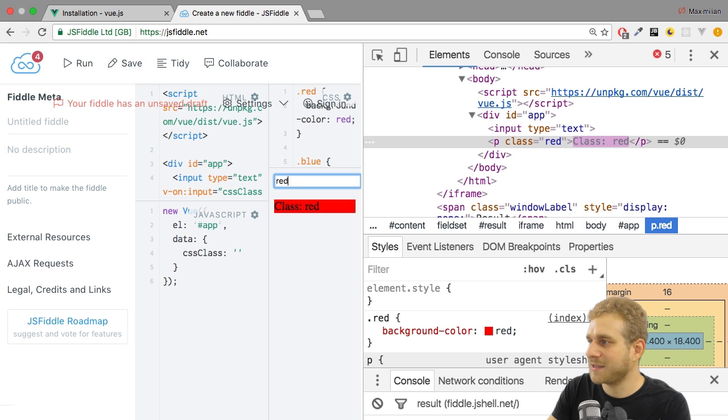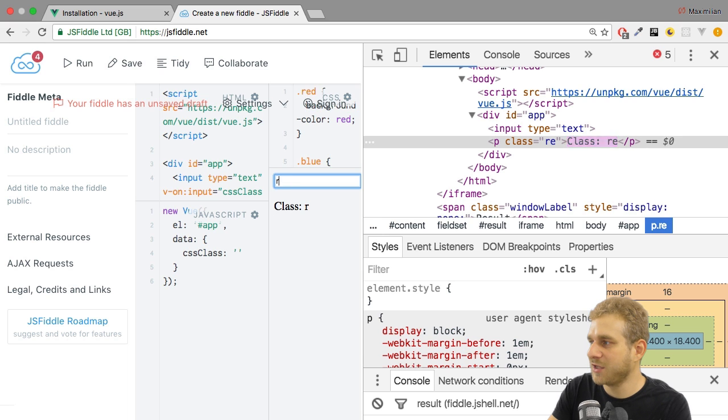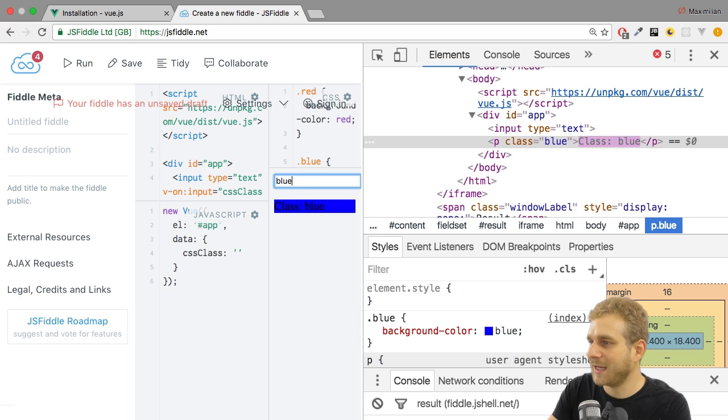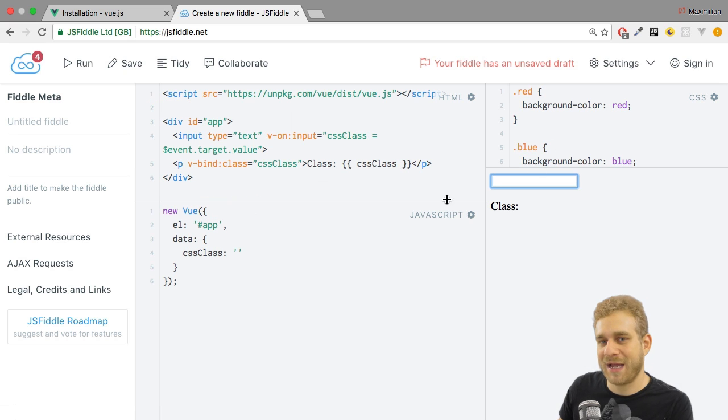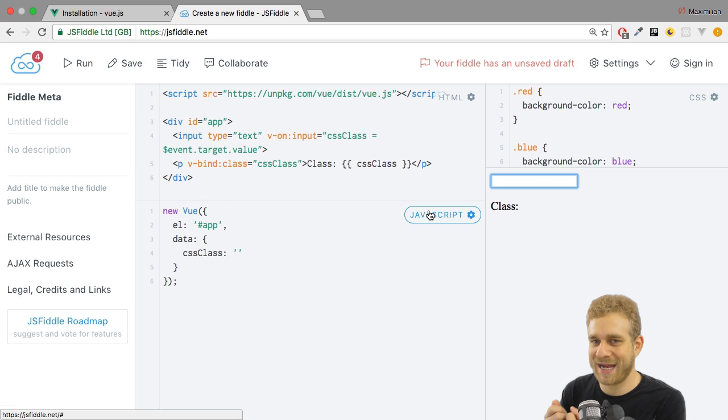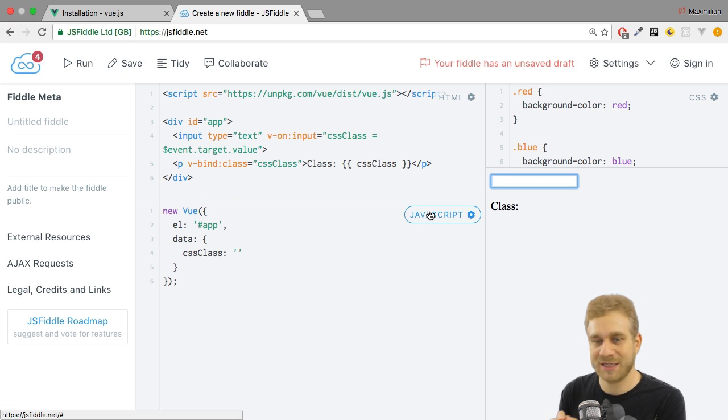we see that as I type here, the CSS class, which is attached to the element, changes. And this is how you can bind attributes of elements reactively with v-bind.